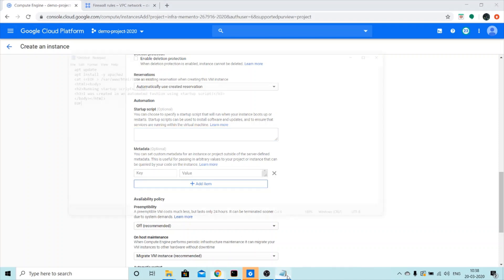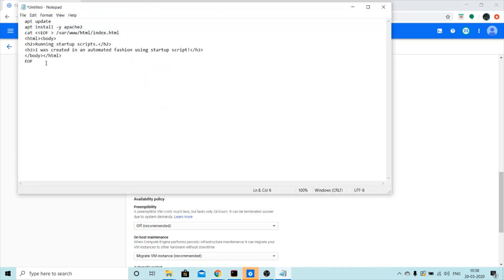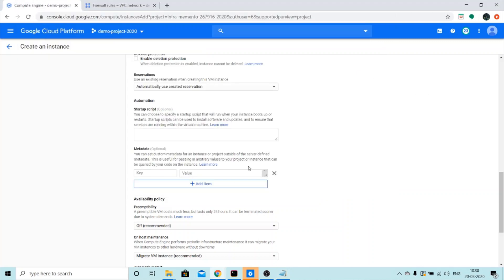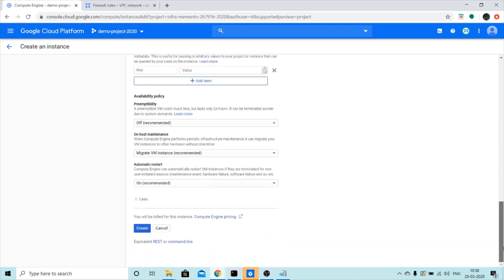This is the script that I'm going to use. I'm just going to copy this and paste it right here. And I'm going to click on Create.